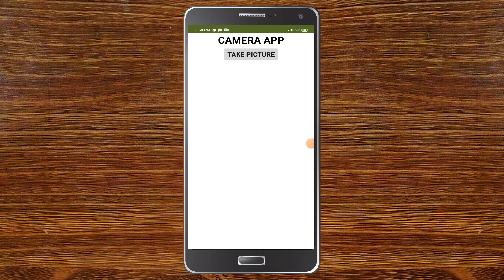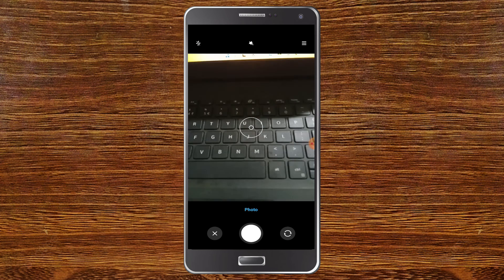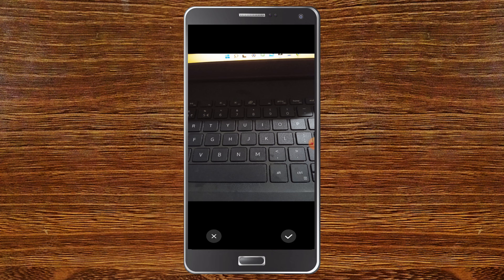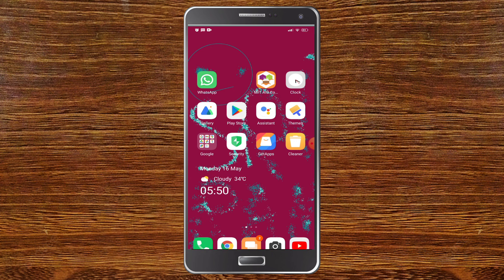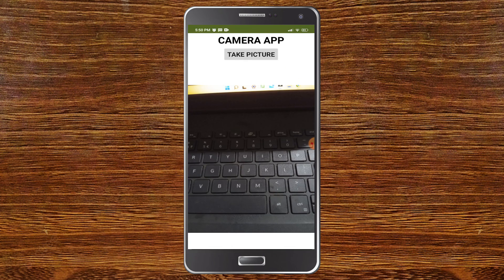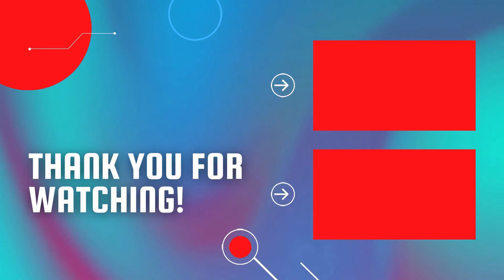Now let's test the camera app. I'm going to click 'Take Picture' and take a picture of the keyboard. You'll see two options — click the icon and you'll see the picture displayed in the camera app. Now I'm going to close the app and open it again. As you can see, the image has not gone because it is saved in TinyDB and it will stay there permanently.